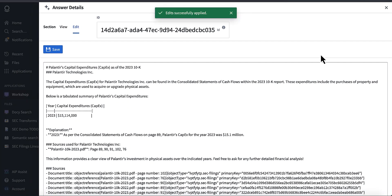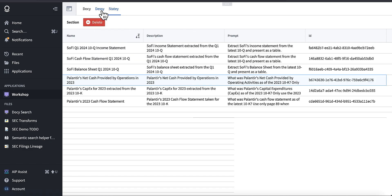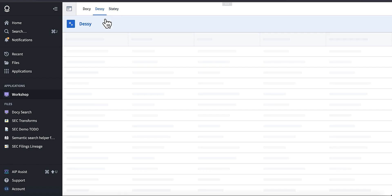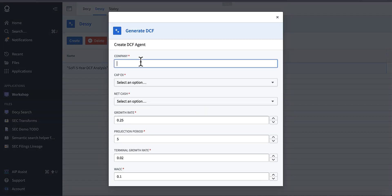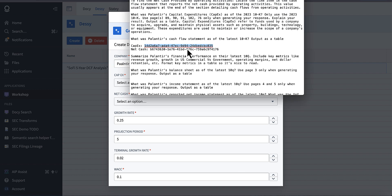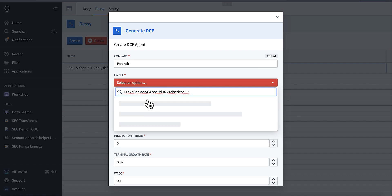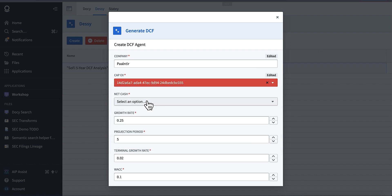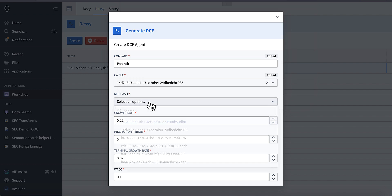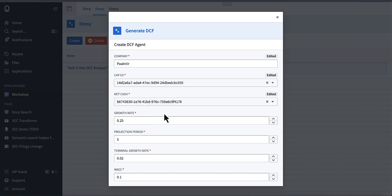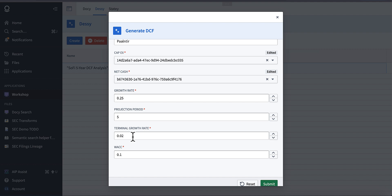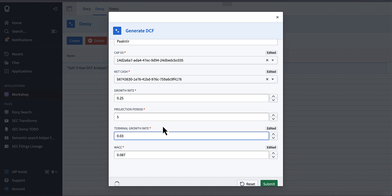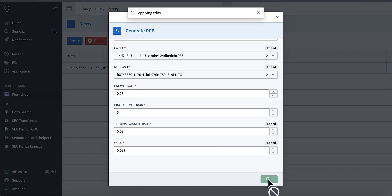So now that I have the required Stady documents extracted, I'm just going to go ahead and use Desi to create a DCF. It's going to be for Palantir. I'm going to grab the CapEx ID and just select my CapEx statement that I created earlier. We're going to go ahead and also grab the ID for net cash and insert that in there and select that one. So now we know we have valid Stady statements. I'm going to go ahead and just use 0.087 for the WACC and the 3% terminal growth rate. And what we're going to do is go ahead and hit submit.